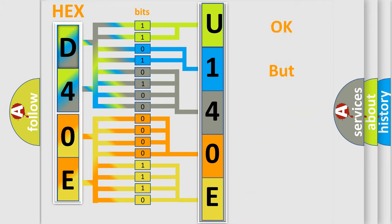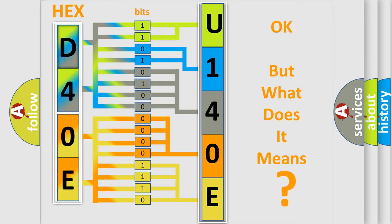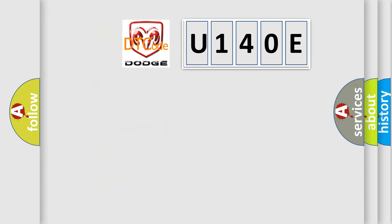We now know in what way the diagnostic tool translates the received information into a more comprehensible format. The number itself does not make sense to us if we cannot assign information about what it actually expresses. So, what does the Diagnostic Trouble Code U140E interpret specifically for Dodge car manufacturers?